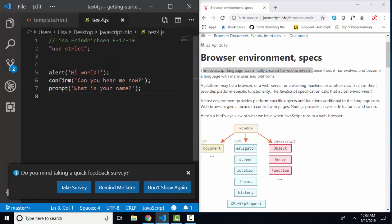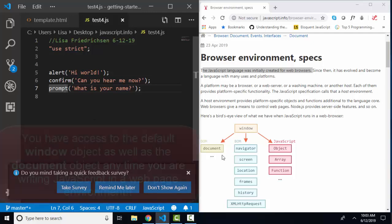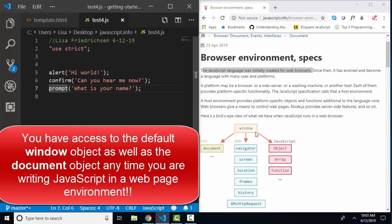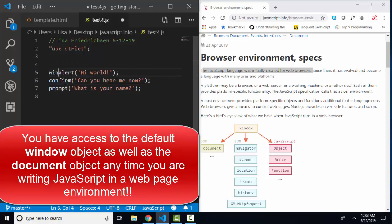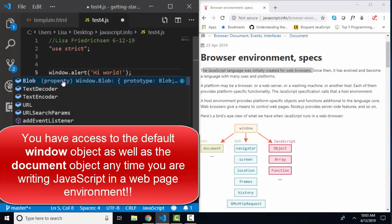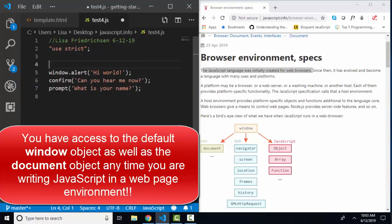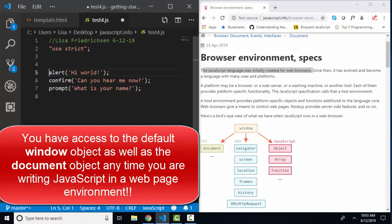And these three methods, alert, confirm, and prompt, have no object dot in front of them. They are methods of this default window object. So when you see a method without an object in front of it, you know that it's a method of this default window object. And I could write it window.alert, window.confirm, window.prompt, and it would run the same way. But you very rarely see the window.object written in front of that statement, because after all, the window is the default object.